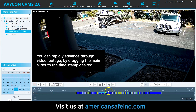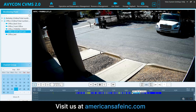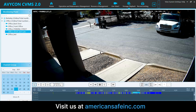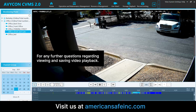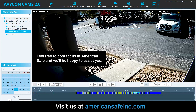You can rapidly advance through the video footage by dragging the main slider to the timestamp desired. For advanced playback functions, refer to our follow-up video. For any further questions regarding viewing and saving video playback, feel free to contact us at American Safe and we'll be happy to assist you.